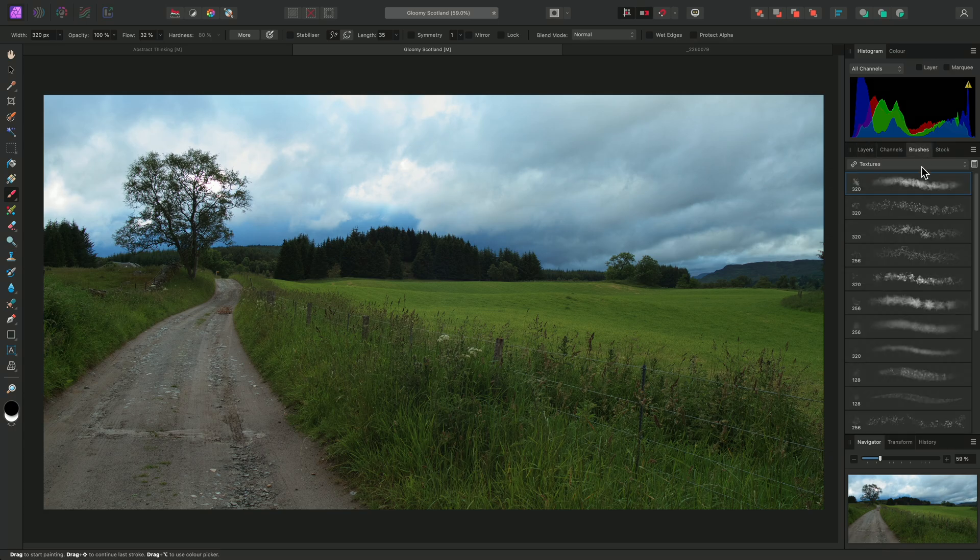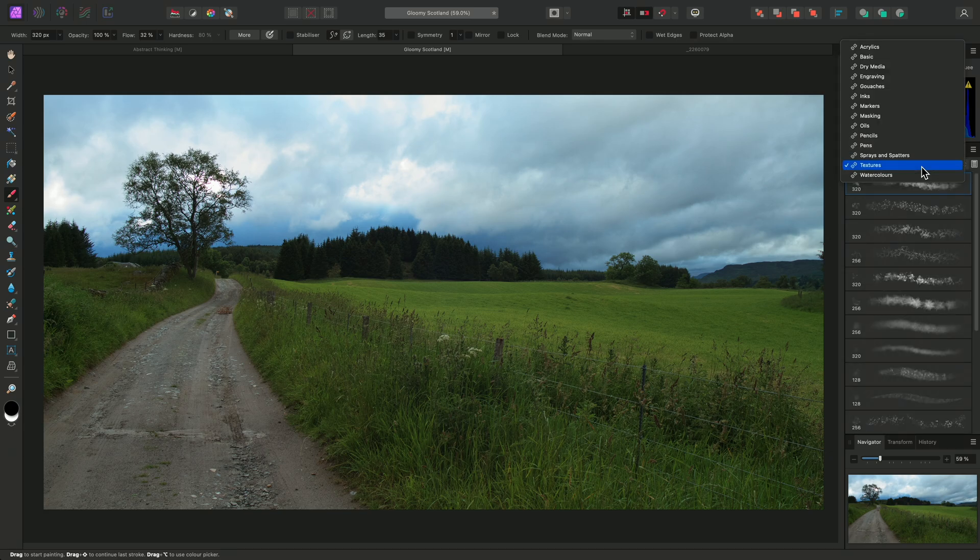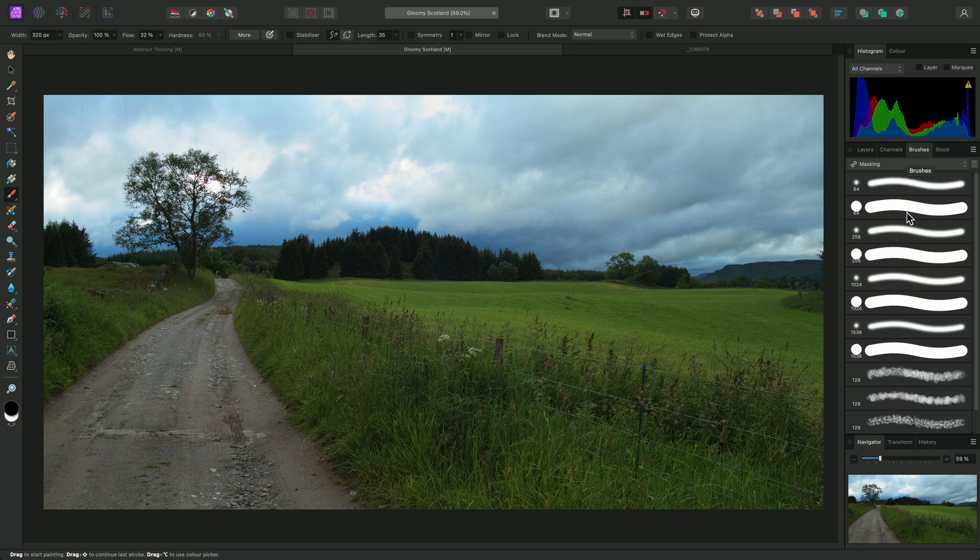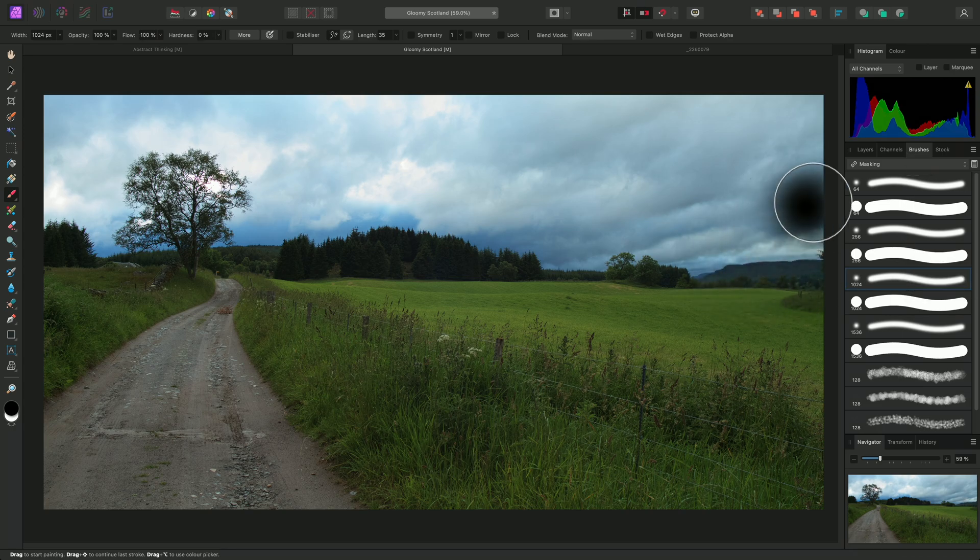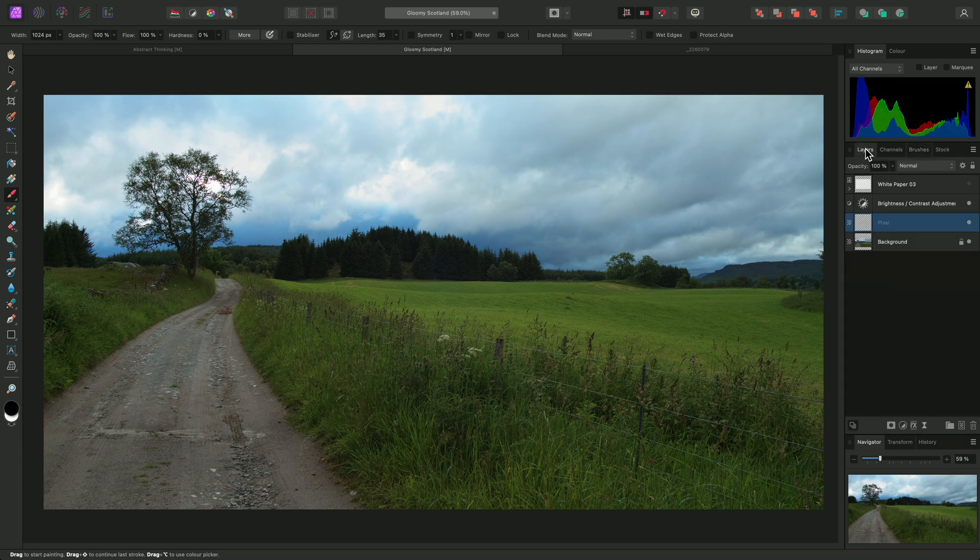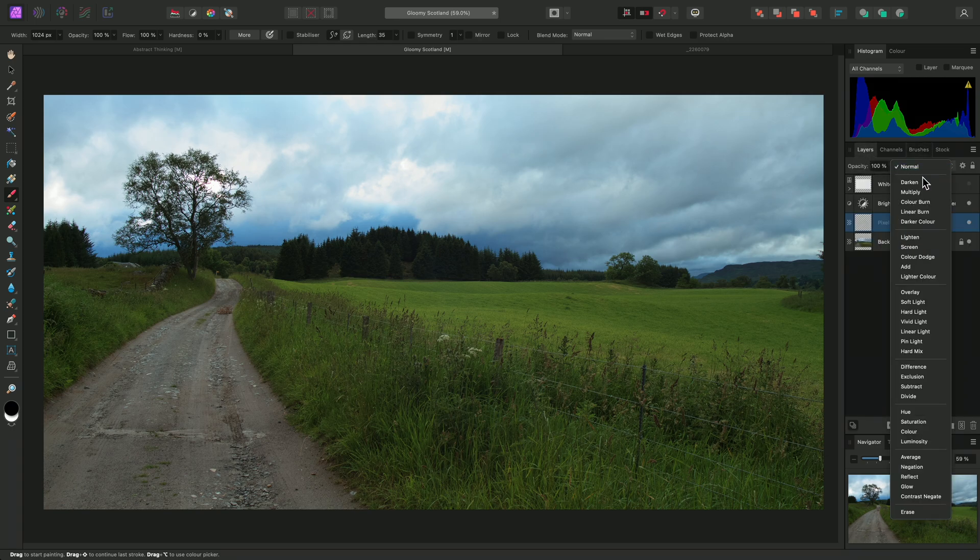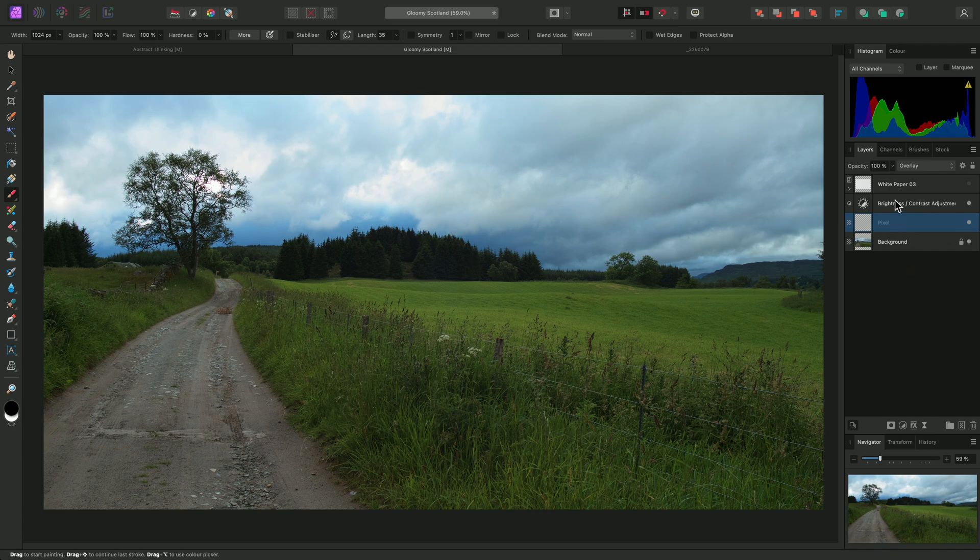I'll go to the Brushes panel, switch to the Masking category, and select a mid-sized, soft, round brush. Back on the Layers panel, I'll change this Pixel Layers Blend Mode to Overlay and bring its opacity down to around 25%.